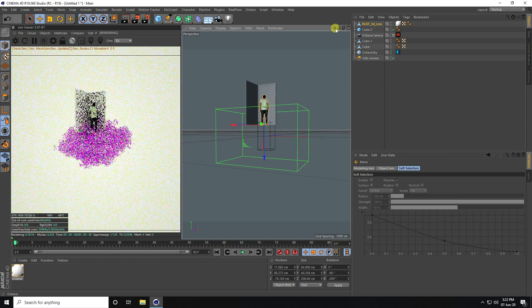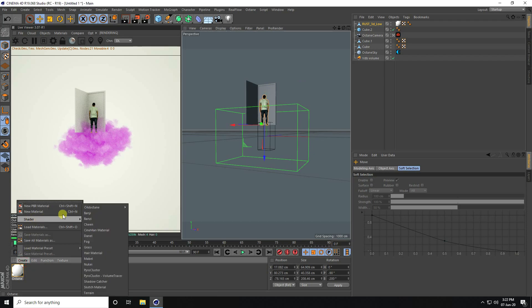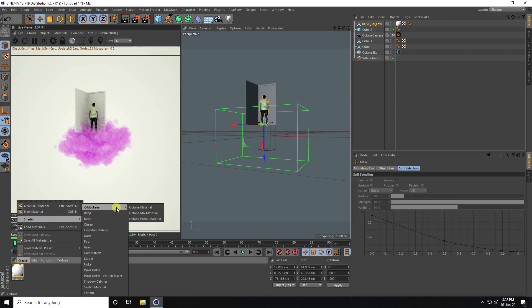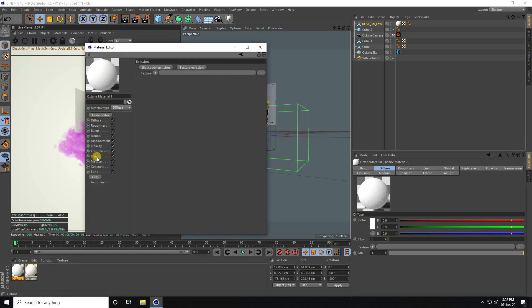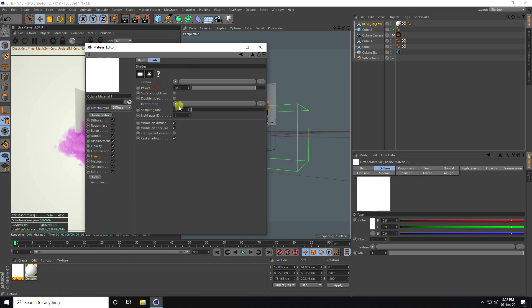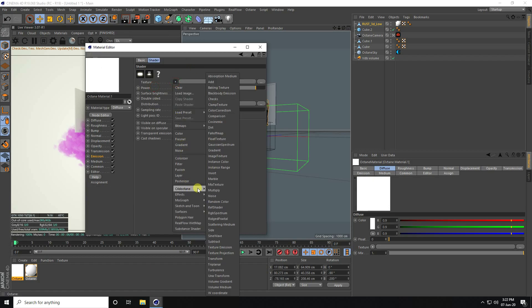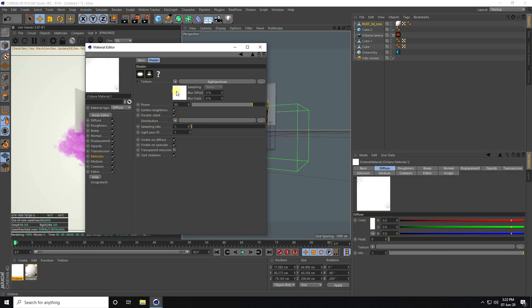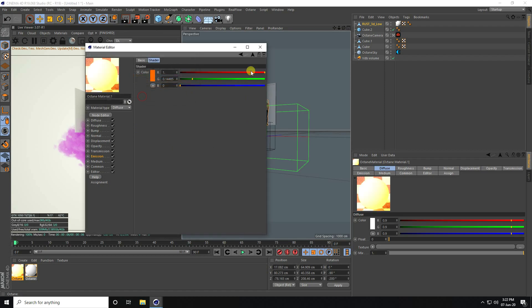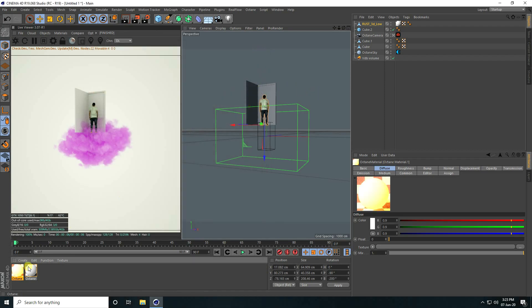Now I'll create material for the inside. Go to Shader and use Octane Material. This time go to Emission and take Texture Emission. Use RGB Spectrum. Surface Brightness check, Double-Sided check. Power I take 50. This time I take orange color. You can take any color but I like orange. Apply inside the cube.